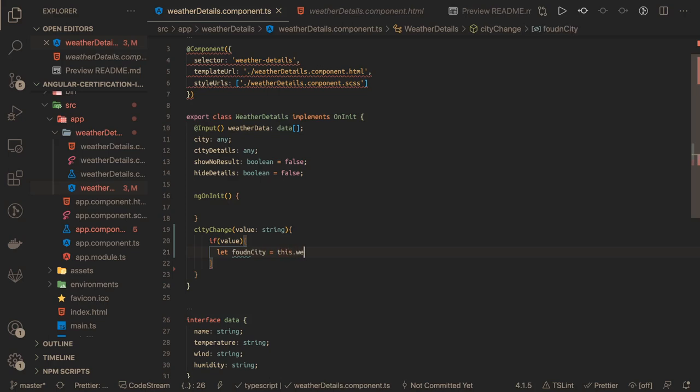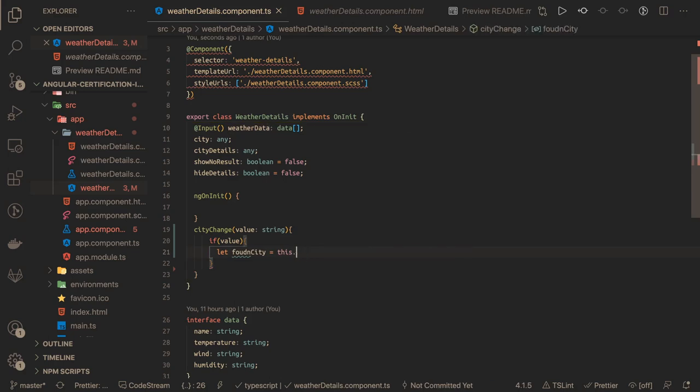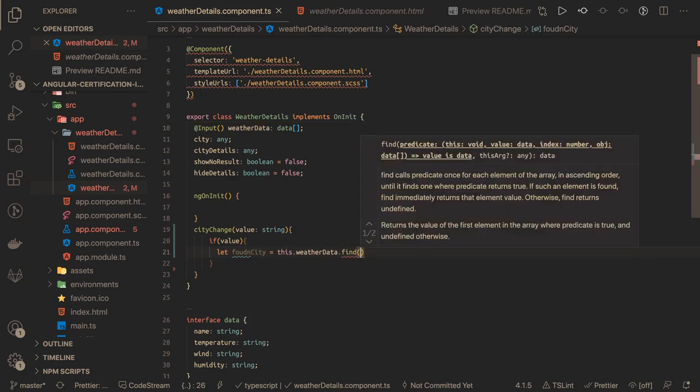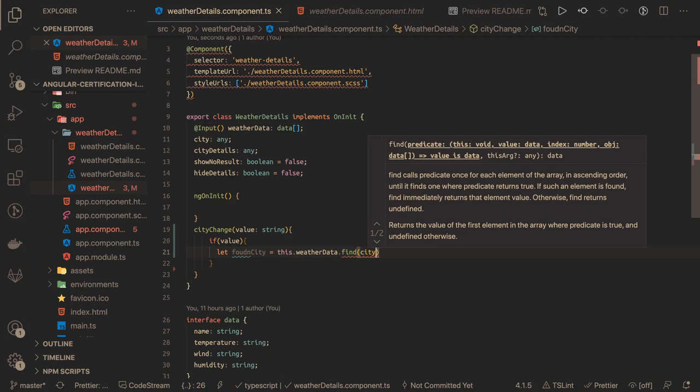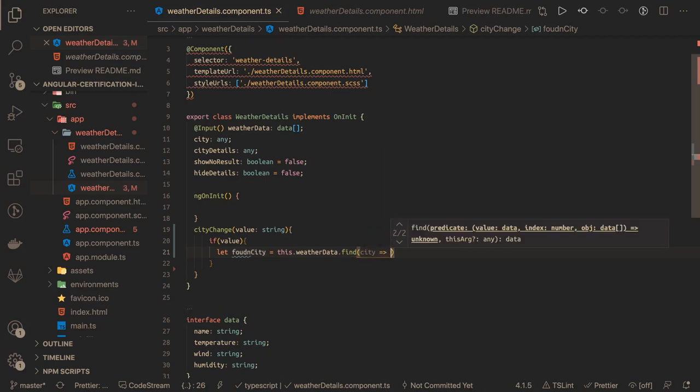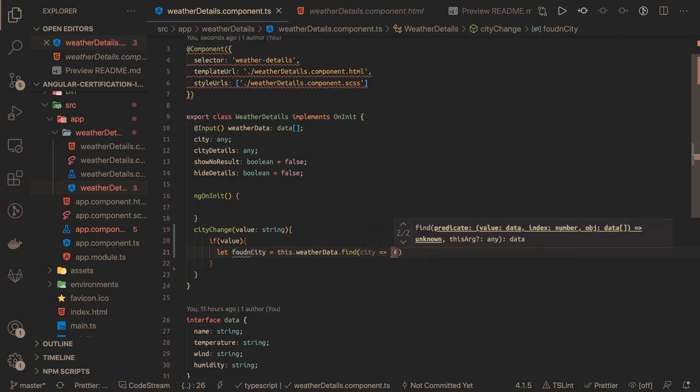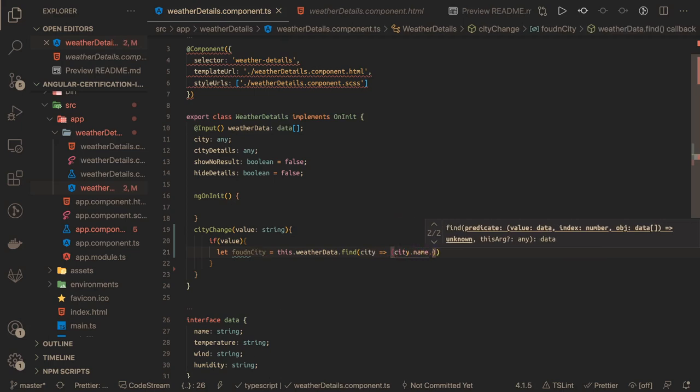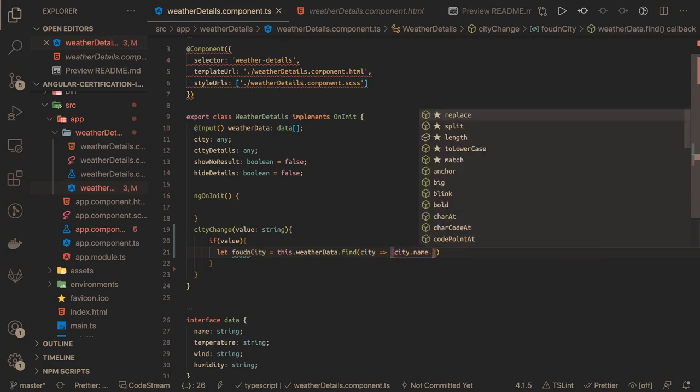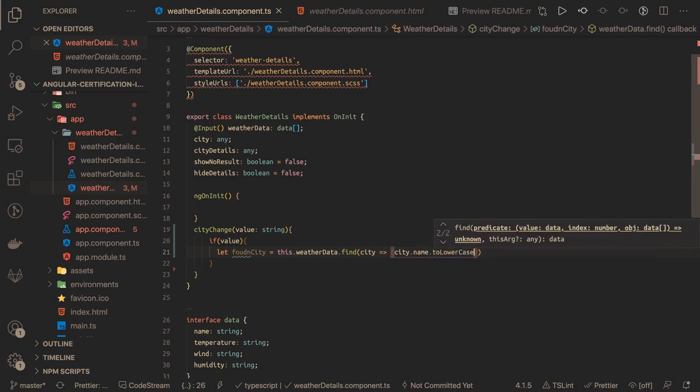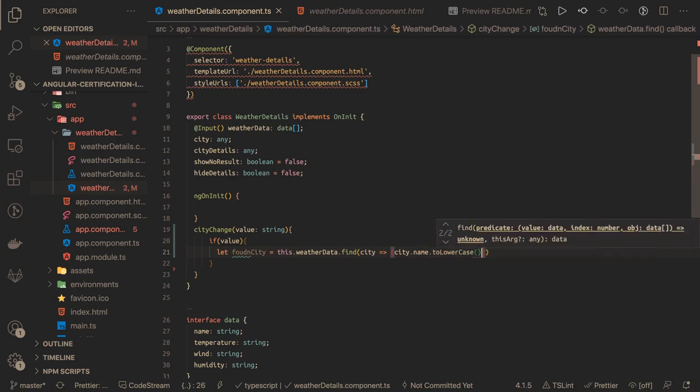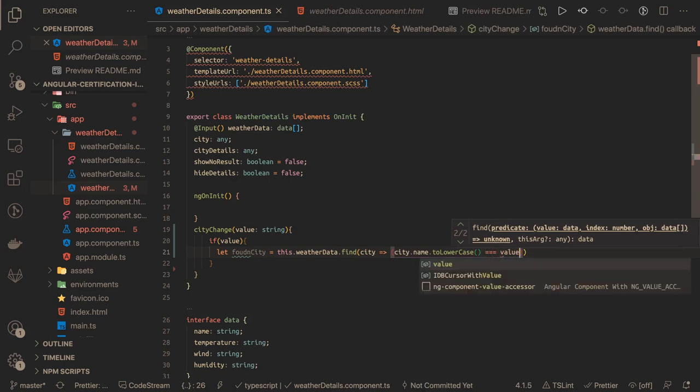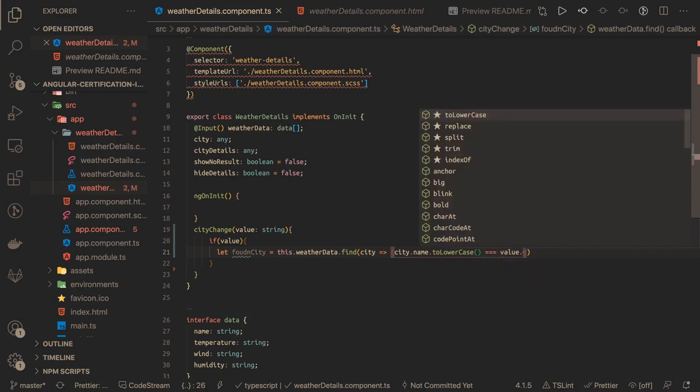this.weatherData which we have received using input binding, so we can access that dot find. Because we need to find a single city and it will just return a single object from the array. From each city, we check city.name and we do a toLowerCase because we need to do a comparison and we will convert both into lowercase. Here we have value.toLowerCase.